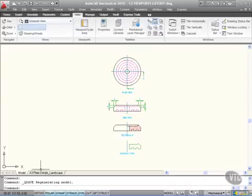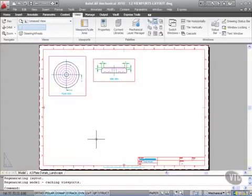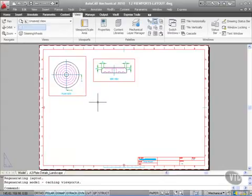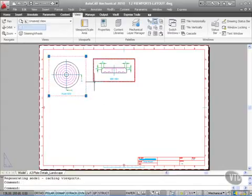If I now go to the A3 plate details landscape tab here, you'll see there's already some viewports in there. I'm actually going to select both of those and delete them.